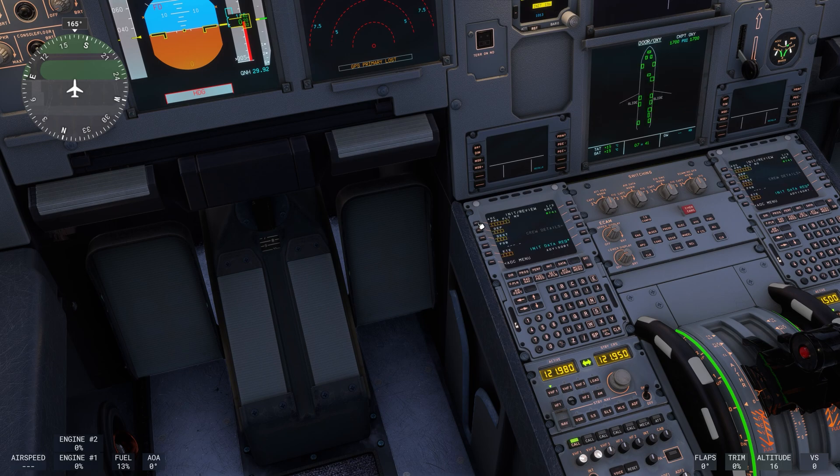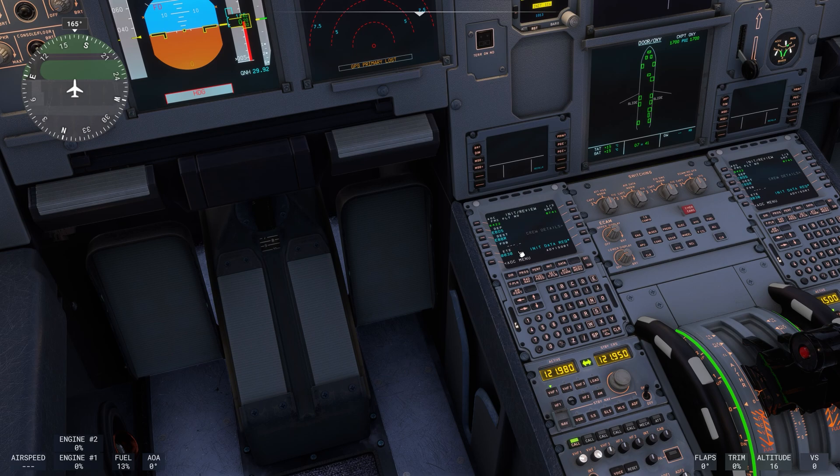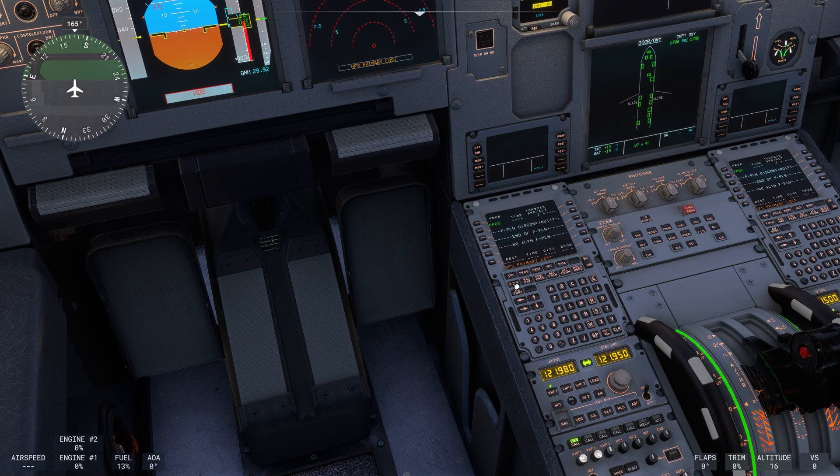Init, init data request. And there you go. EBOS to EBBR. You also want to check the flight plan because there's going to be some discontinuities.